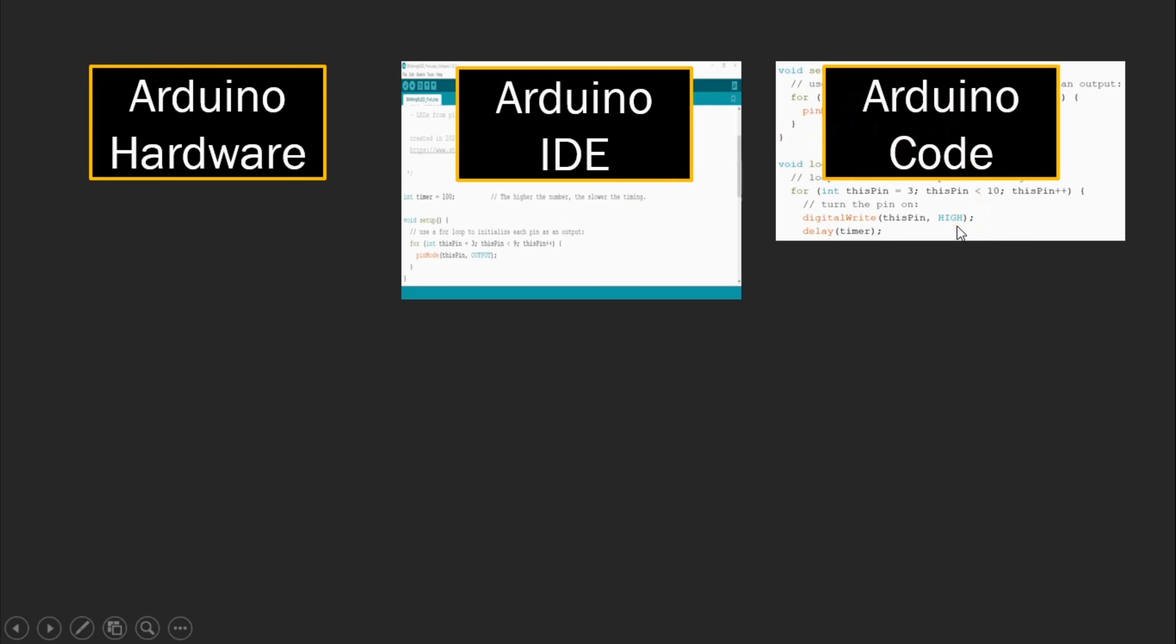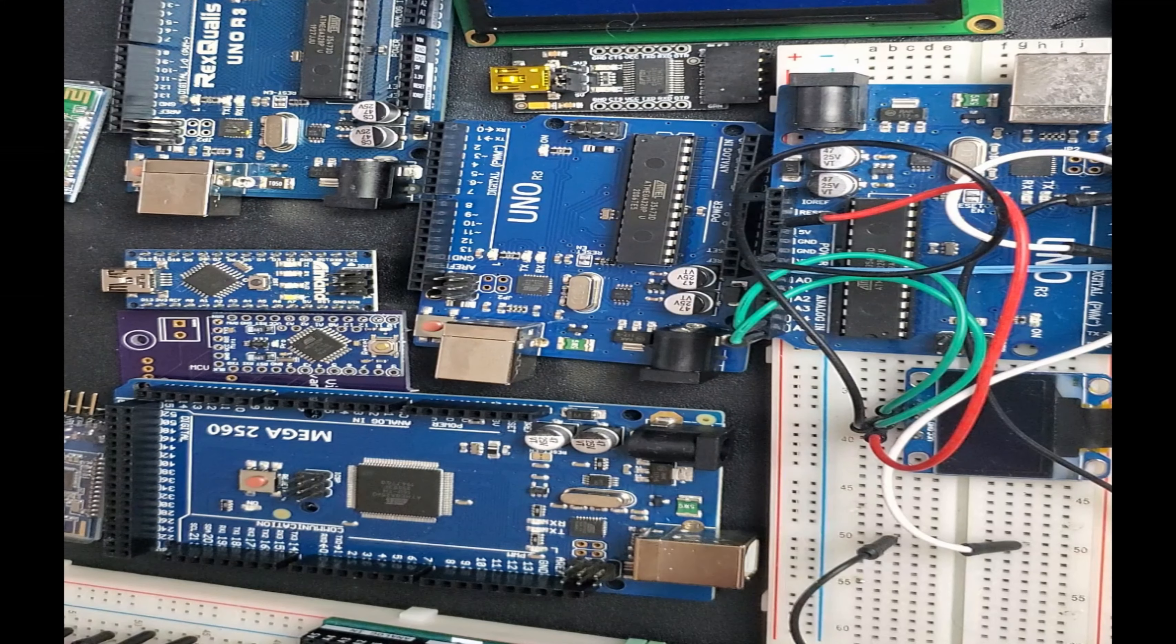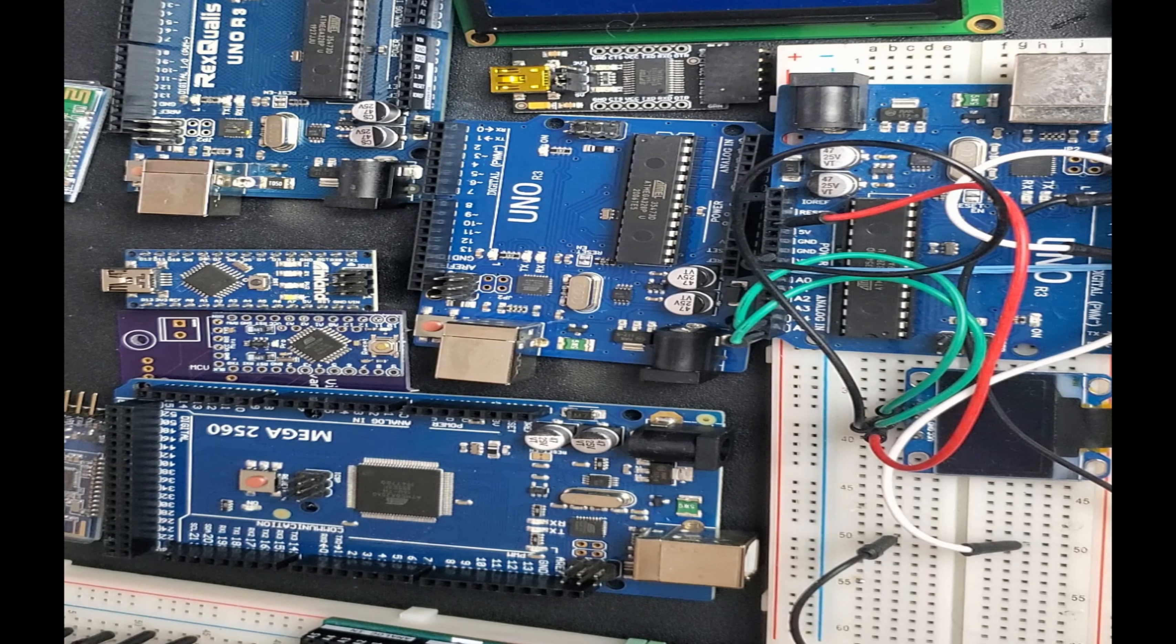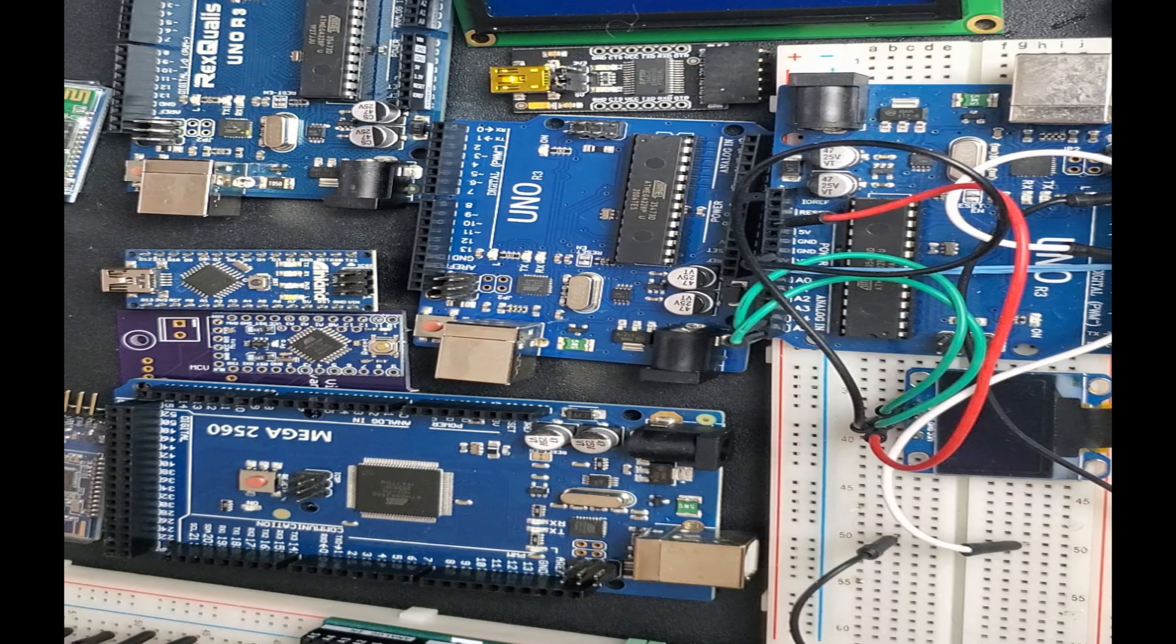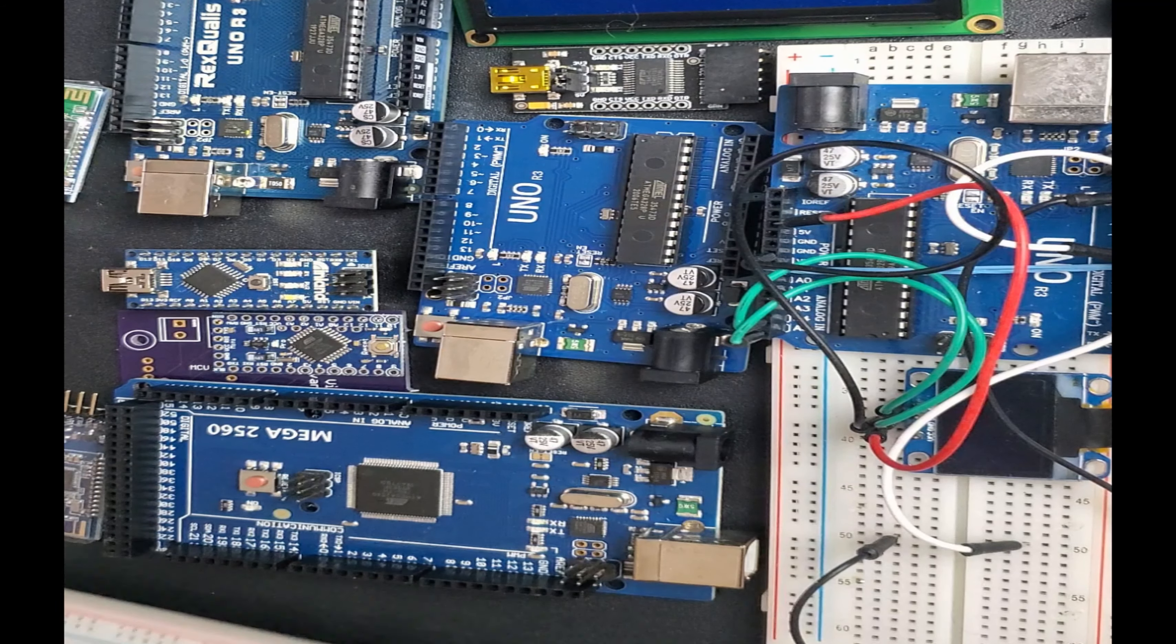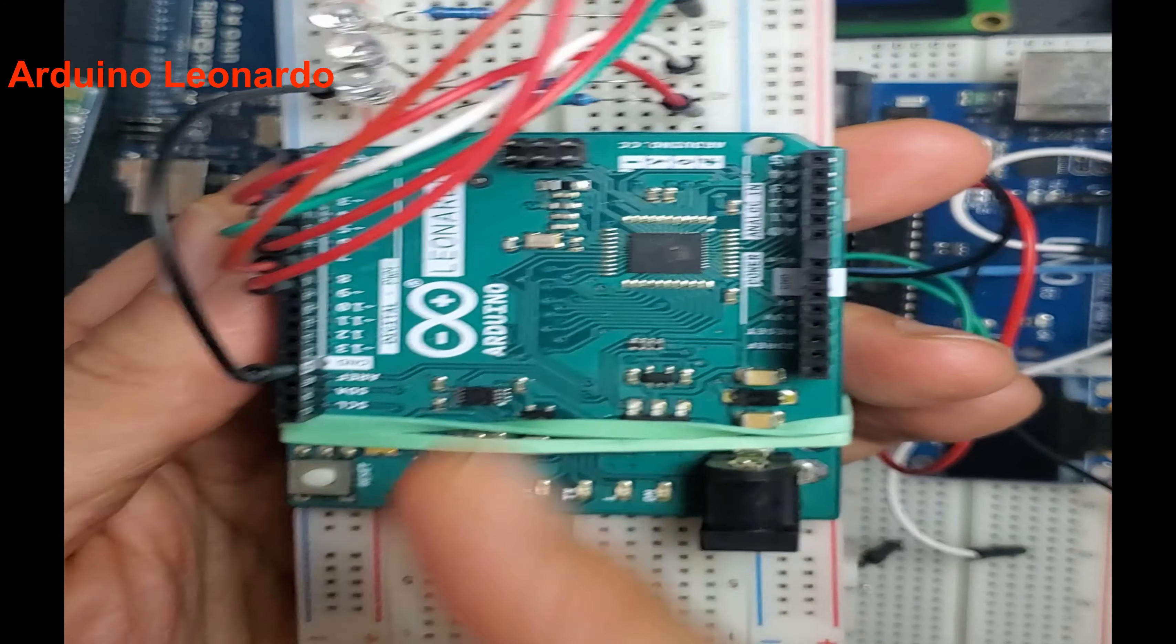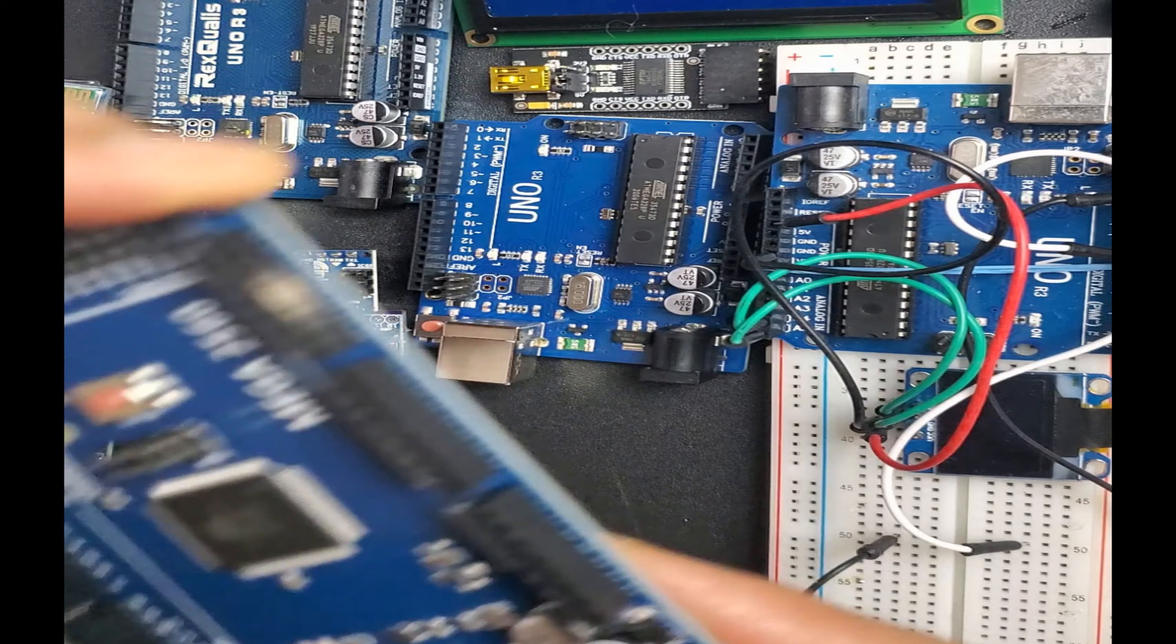So for the Arduino hardware, there are several Arduino boards on the market. Just listing a few that I have here on my desk. I have an Arduino Leonardo in one of my projects. I have another one here, Arduino Mega.